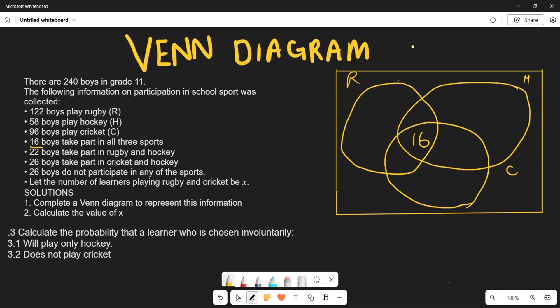For rugby and hockey: 22 boys play both, but this includes the 16 in the centre. So we subtract: 22 minus 16 equals 6. We write 6 in the rugby-and-hockey region only.